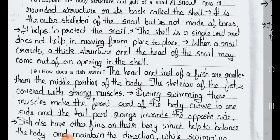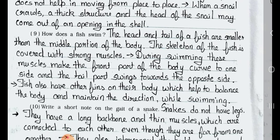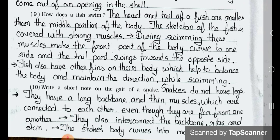Question 9: How does a fish swim? Answer: The head and the tail of a fish are smaller than the middle portion of the body. The skeleton of the fish is covered with strong muscles. During swimming, these muscles make the front part of the body curve to one side and the tail part swings towards the opposite side. Fish also have other fins on their body which help to balance the body and maintain direction while swimming.